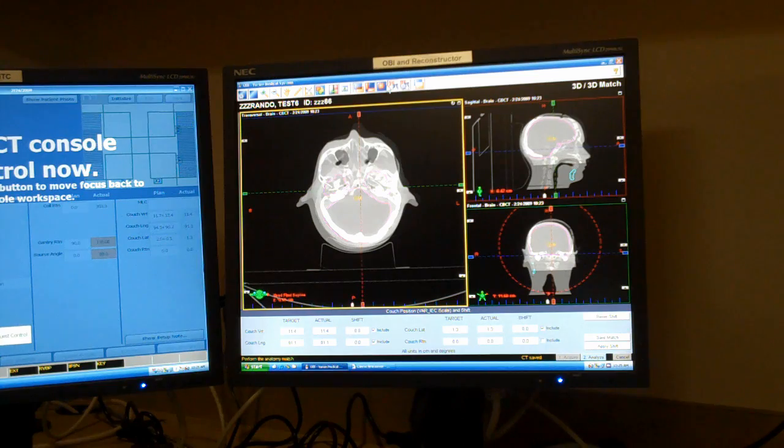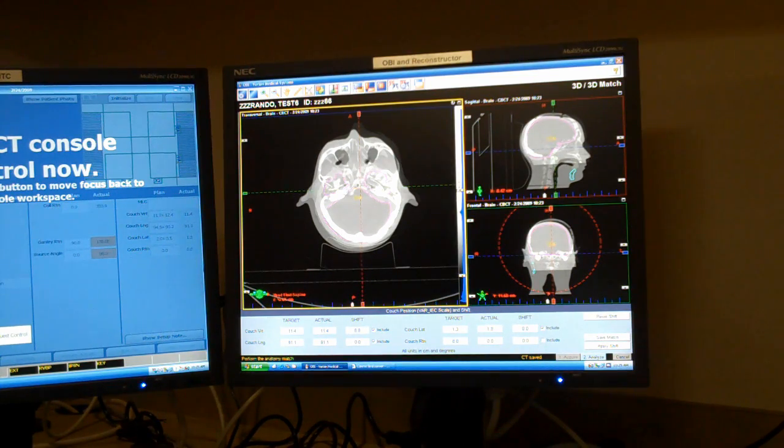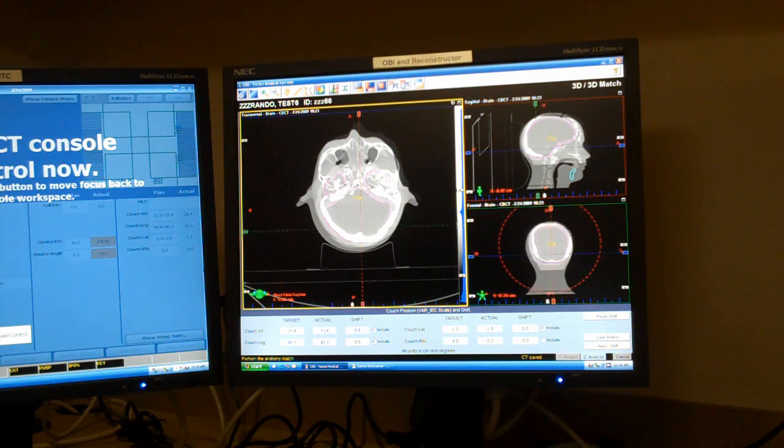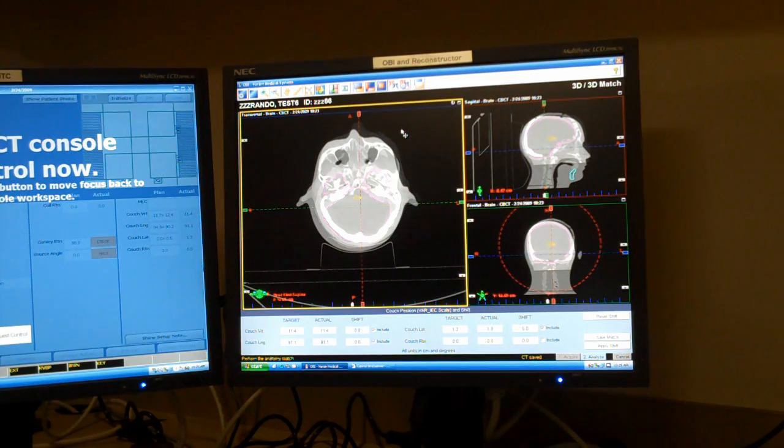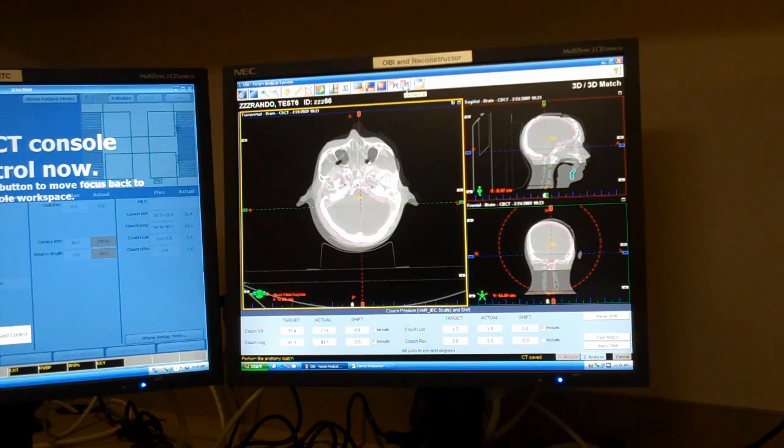So this is the window that pops up immediately. We can change the slice we're on and all three views. Obviously, you can change views very easily.